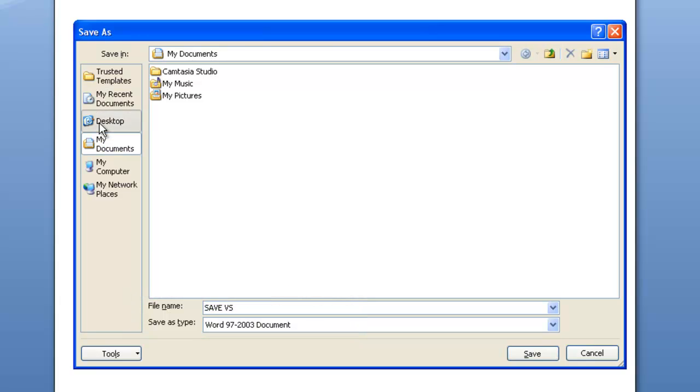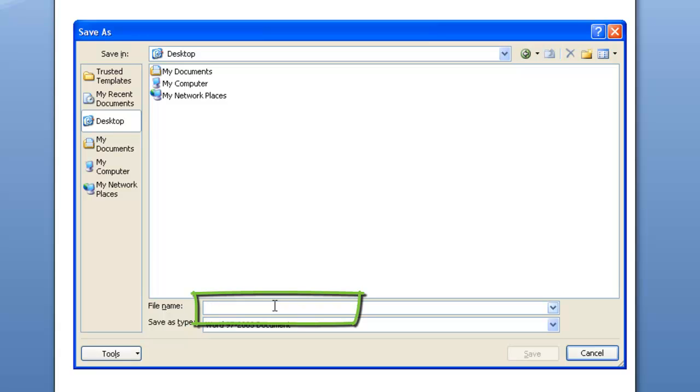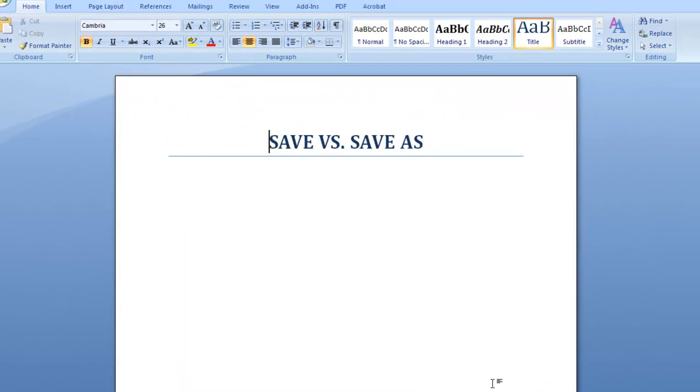For example, in this situation, I want to save my file as research paper on the desktop. I click Save.